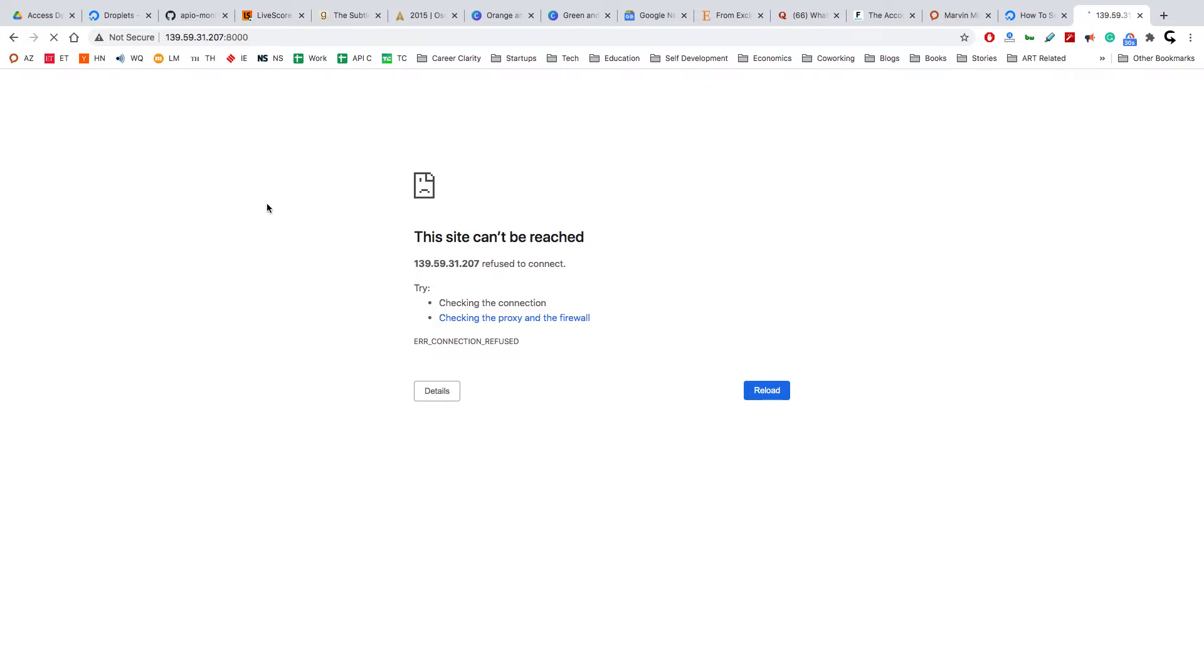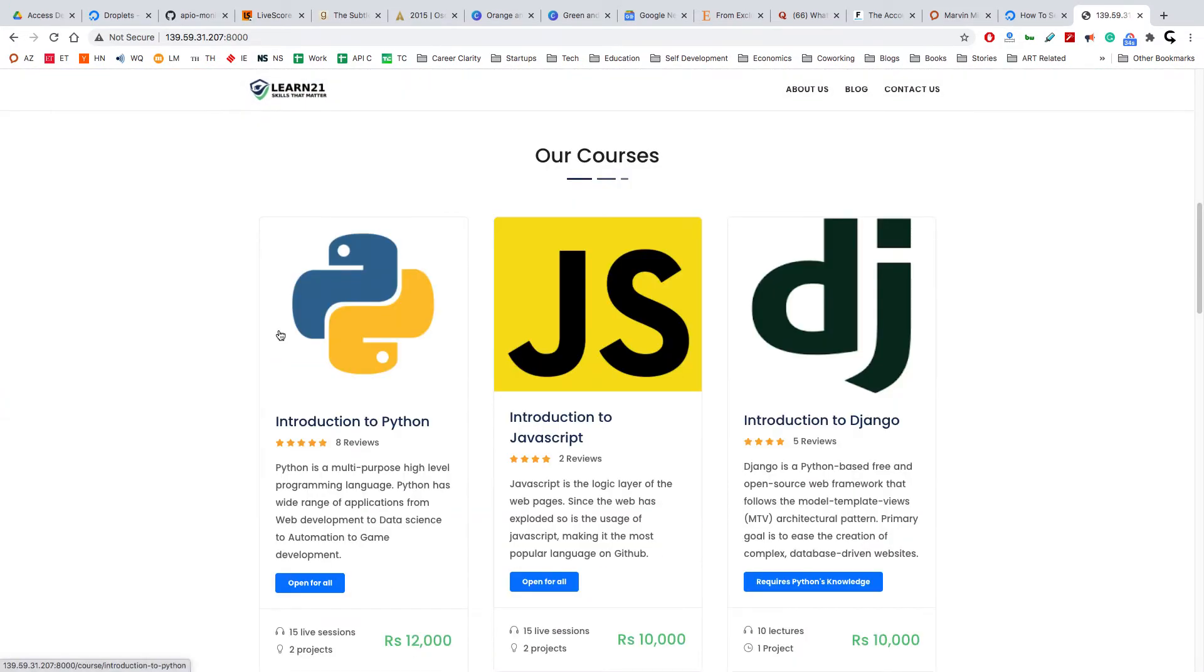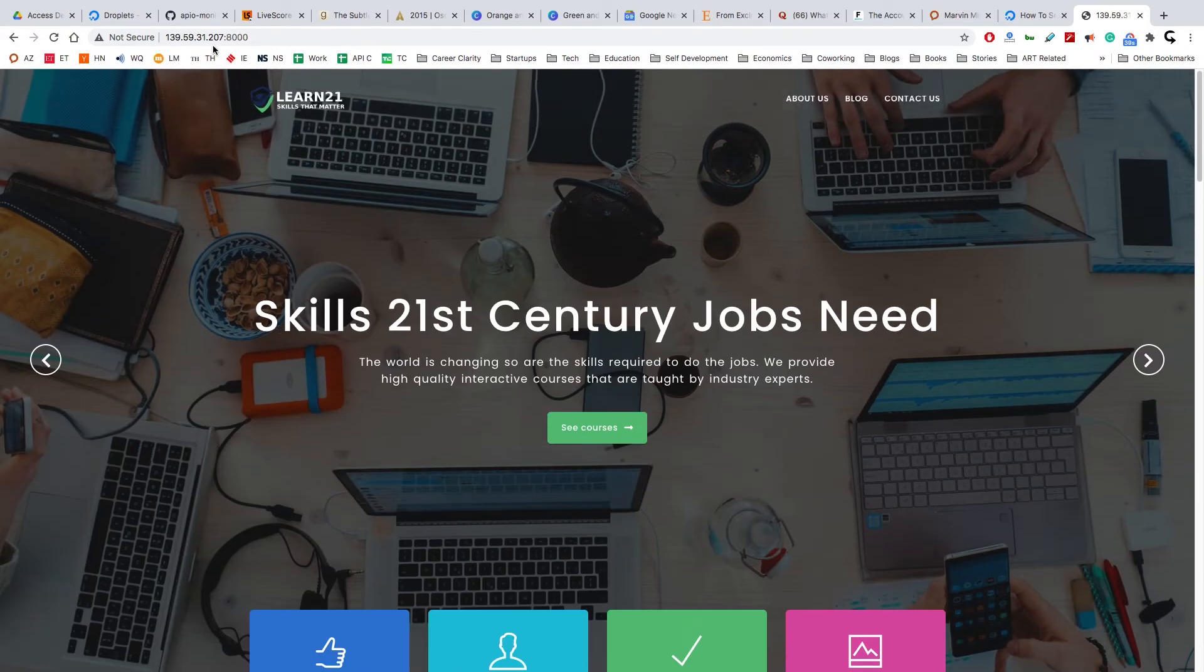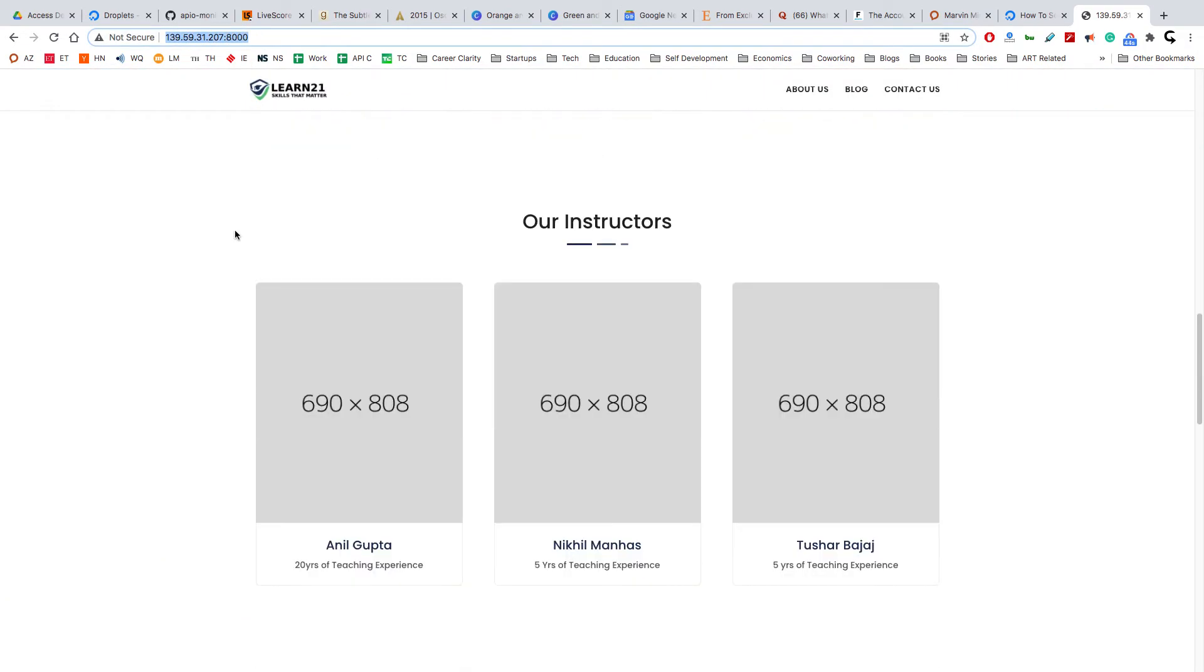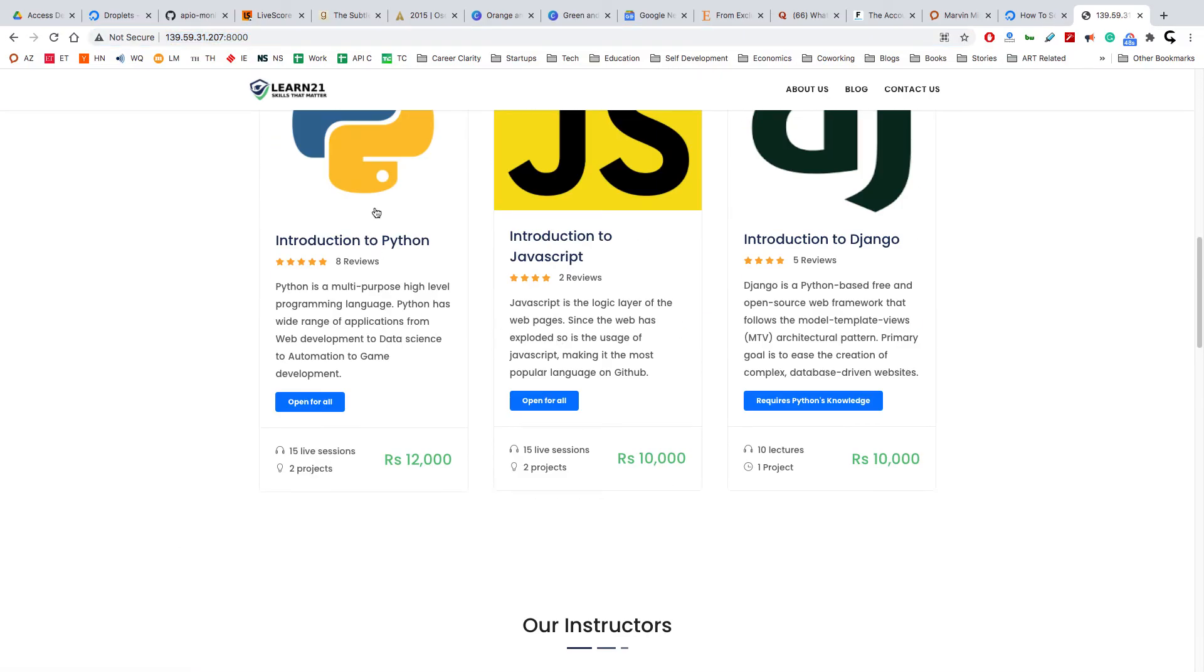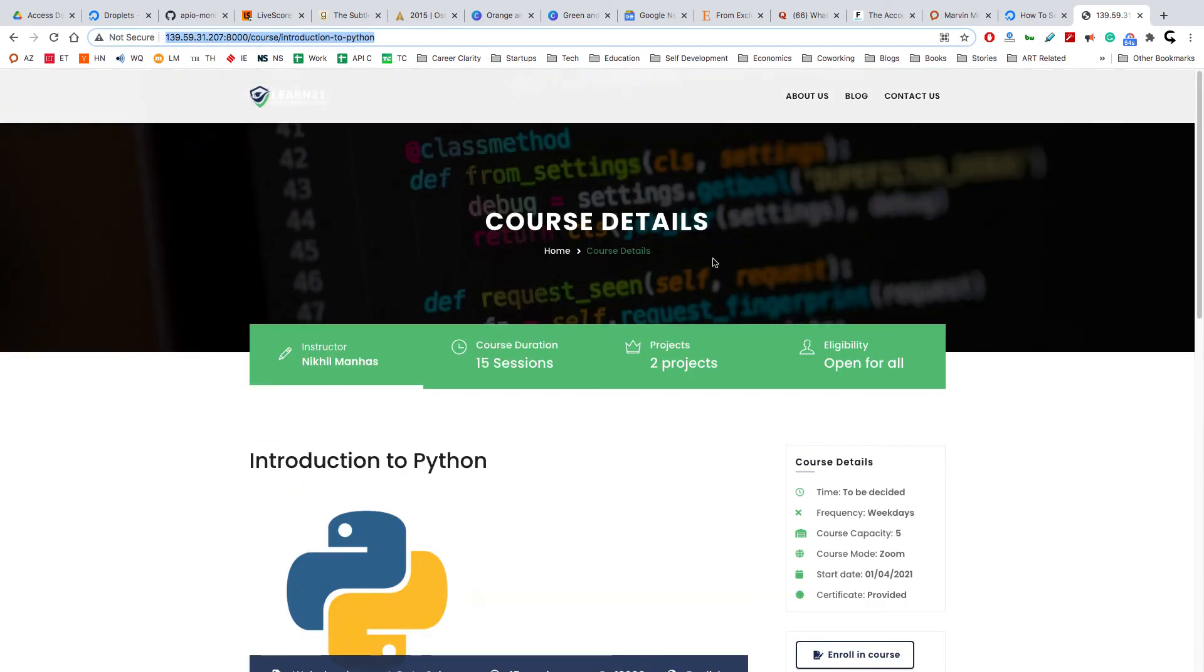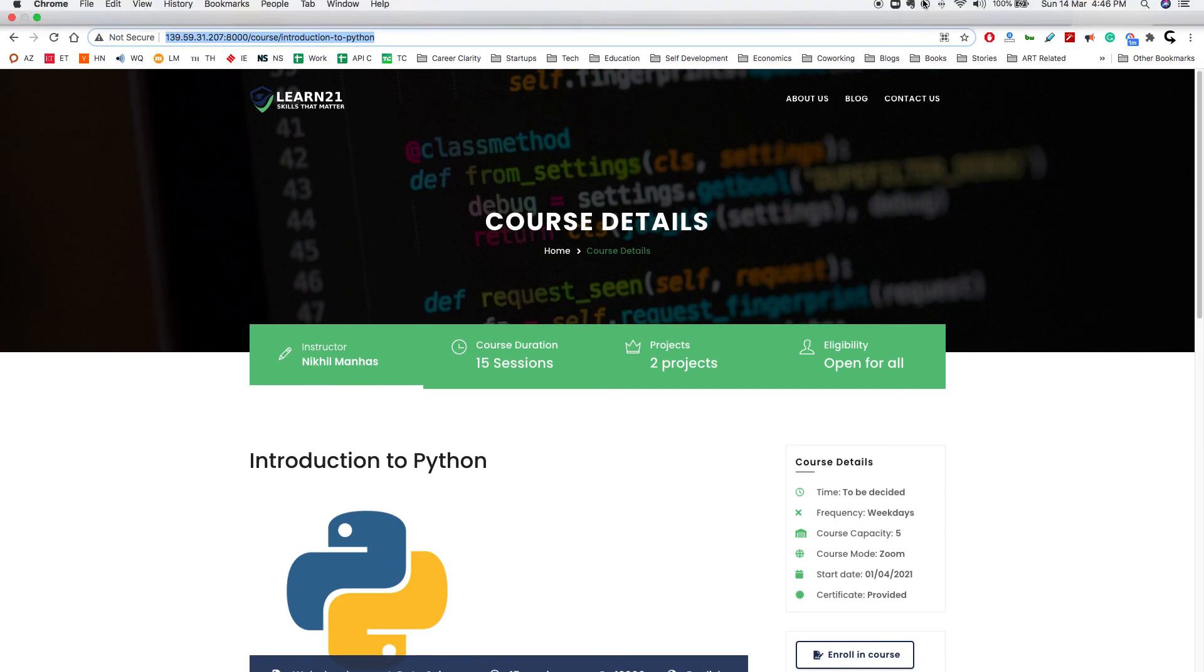It worked! Great! Our website is up, but it is running using the Django server. We have to run it using Gunicorn. In the next video we'll see how we can use Gunicorn. At least everything is set. All the pages are coming in the IP address, so it's on internet. But we have to run it through Gunicorn and Nginx. We will see that in the next video. Thank you.